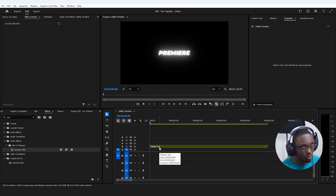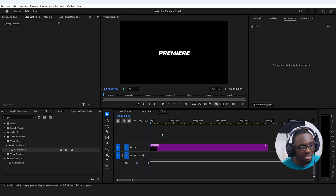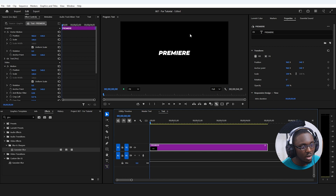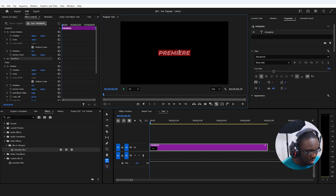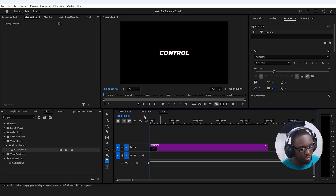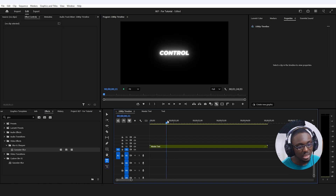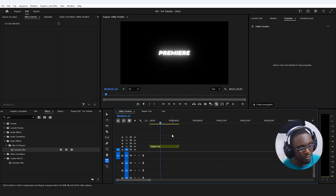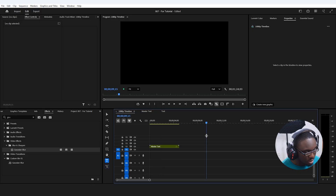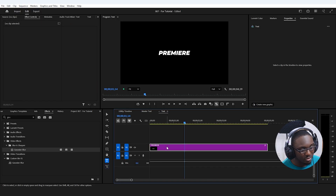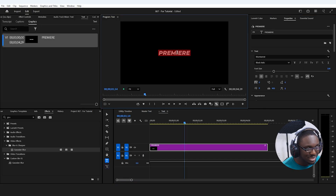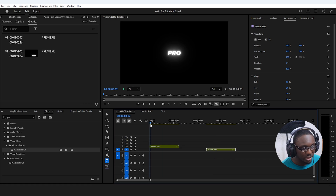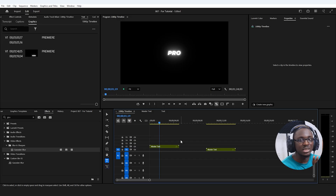If we want to change the text, we double-click into any of the nested sequences — since they're all duplicates of the same thing — and change the text there. However, there's a problem: if you copy this nested sequence and paste it elsewhere on the timeline, then change the text inside, it changes for both instances because they share the same nested sequence. That's not what we want — we want them to be separate.